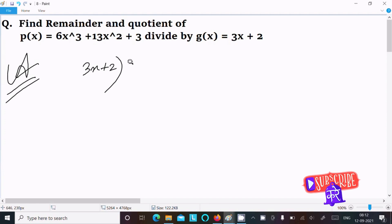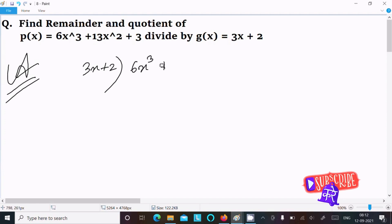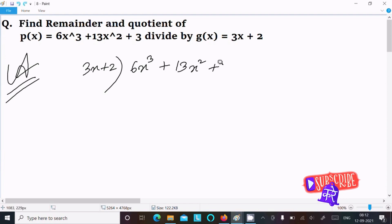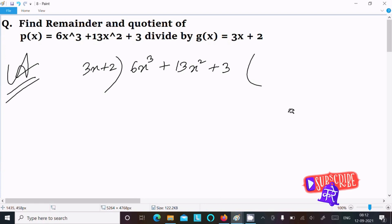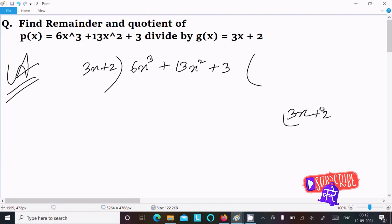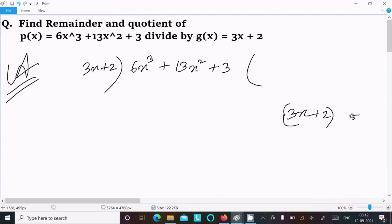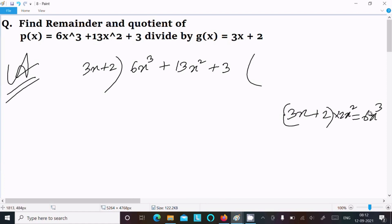Next is 6x cubed plus 13x squared plus 3. Here next to it write 3x and draw 3x plus 2. Here, equal to 6x cubed — so what number should we multiply so that 6x cubed comes? Obviously here we need to multiply 2x squared, so 2 into 3 is 6, and x times x squared gives x cubed.